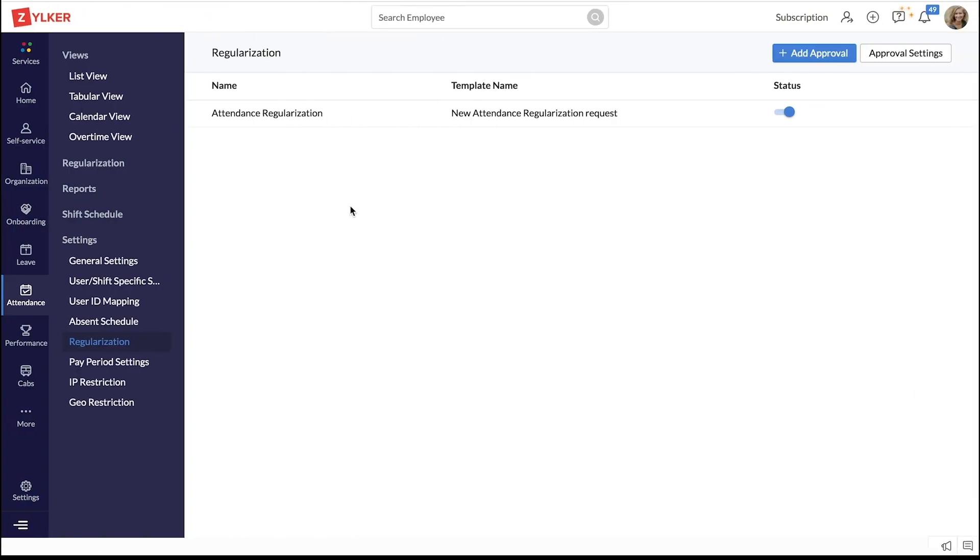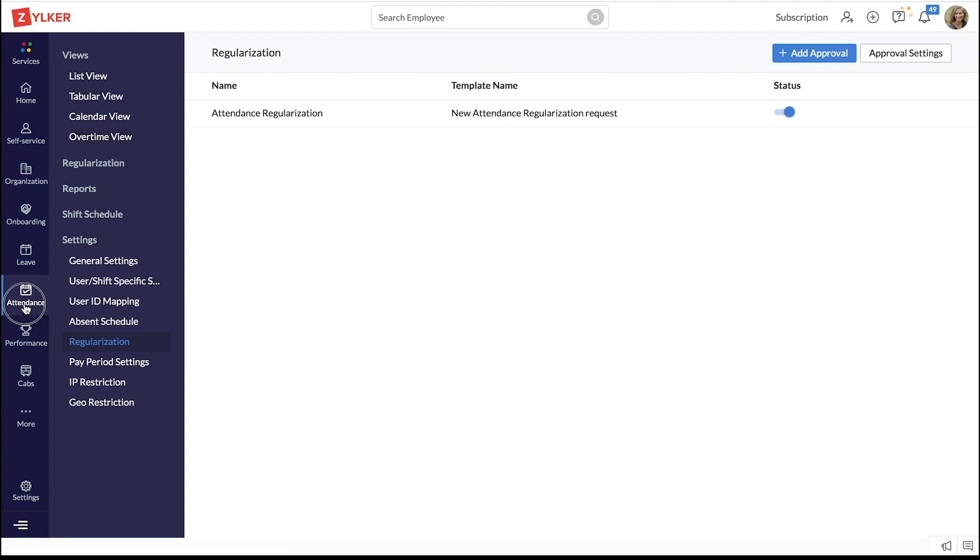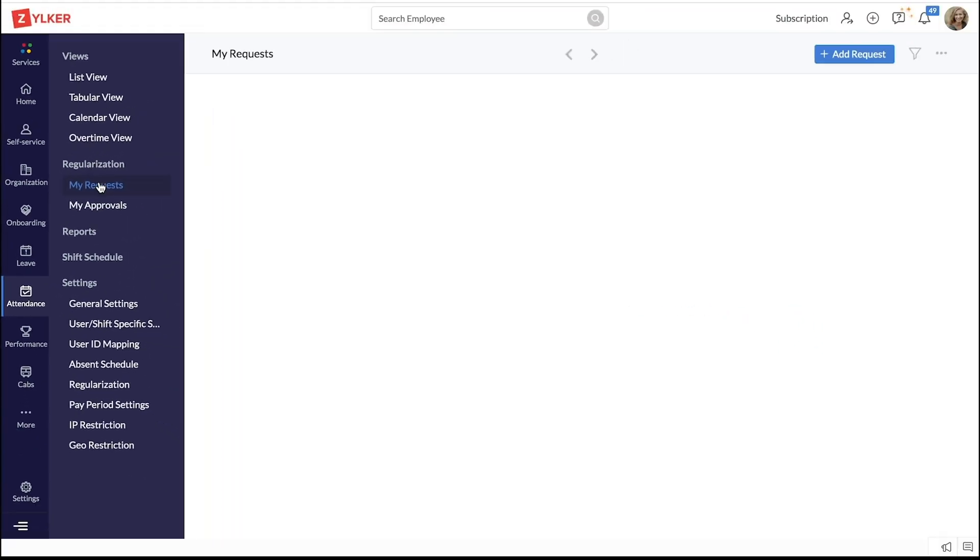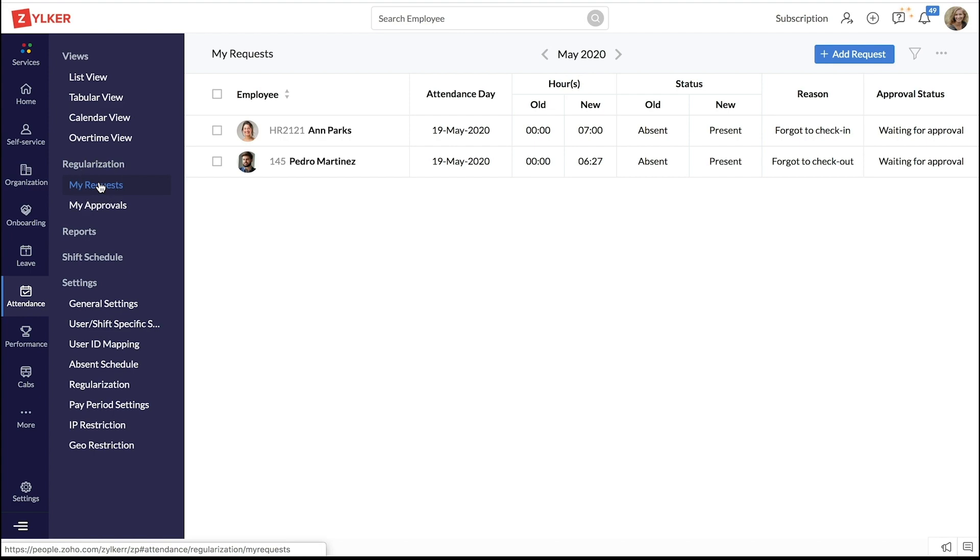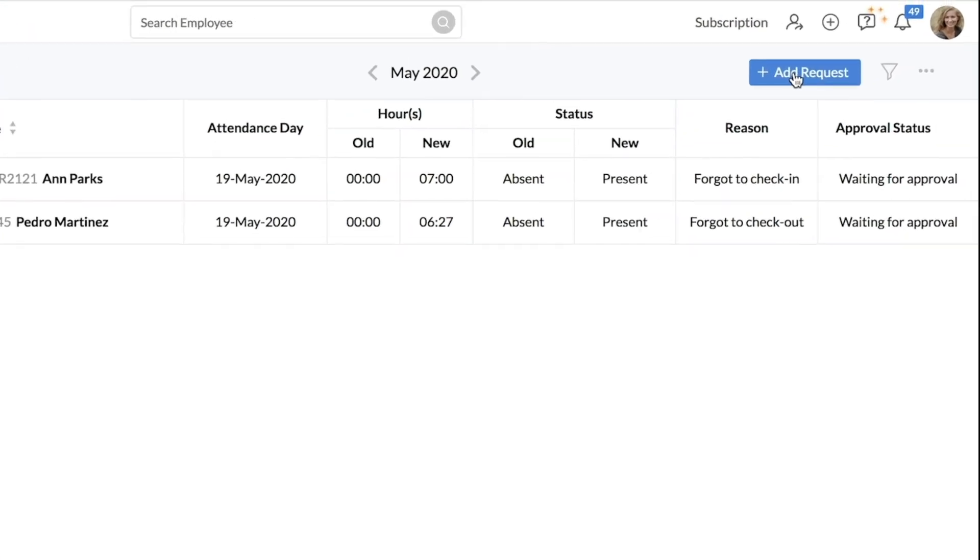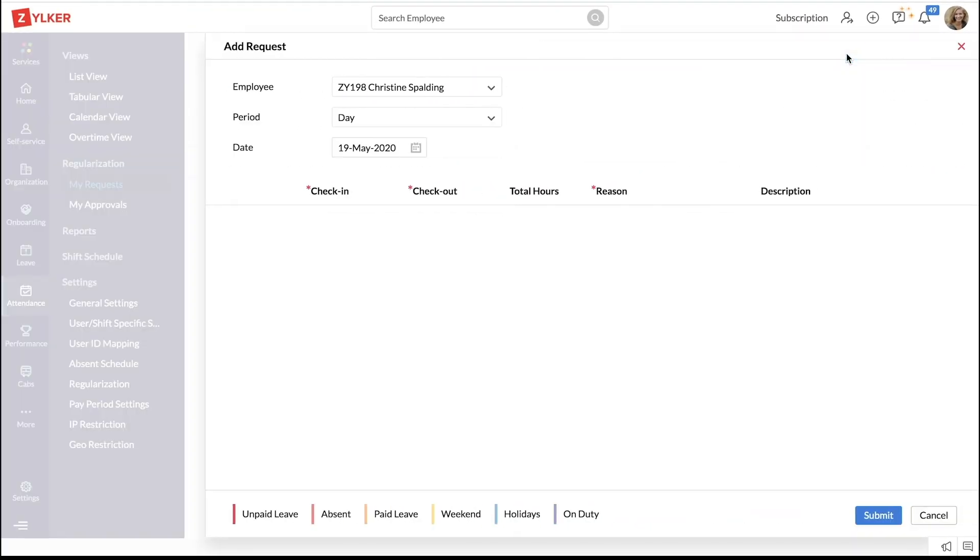Employees can raise a regularization request from their attendance tab. To raise a request, navigate to attendance, regularization, my requests and click on add request on the top.